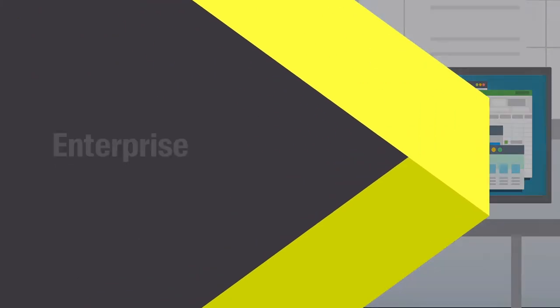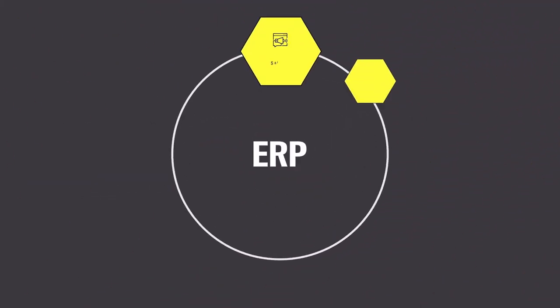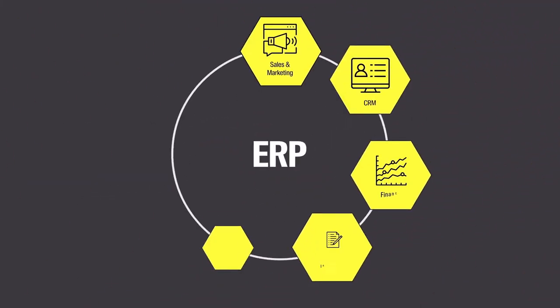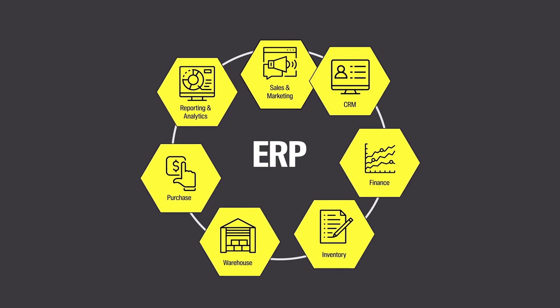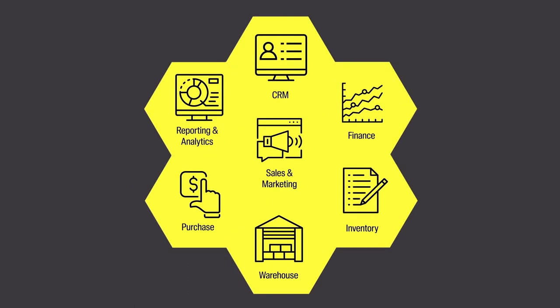The right enterprise resource planning system or ERP can transform your business by bringing all your systems together into one single source of truth.